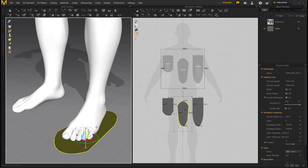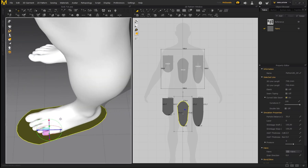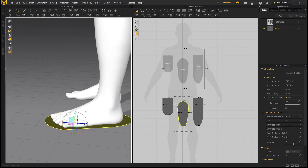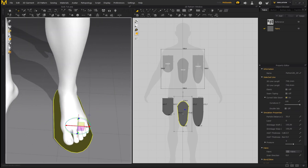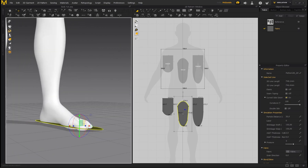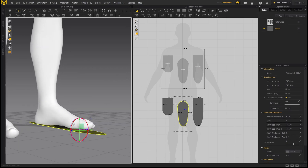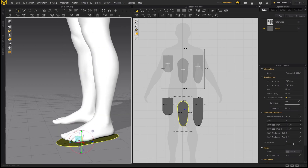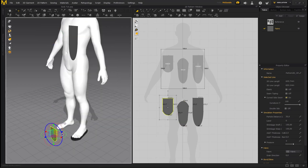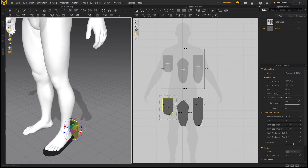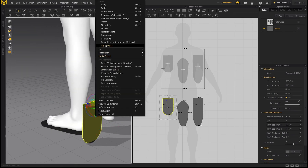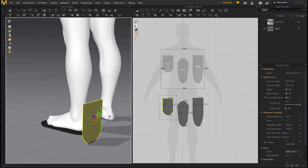Now place the sole underneath the foot. Depending on your character's foot size you may need to resize the pattern, but it usually works fine. Since there's no ground collision, you can go below the grid. The sole is positioned. Now let's position the back piece — bring it down. The normal is facing the wrong side, so right click, Flip Normal, and move it into position.